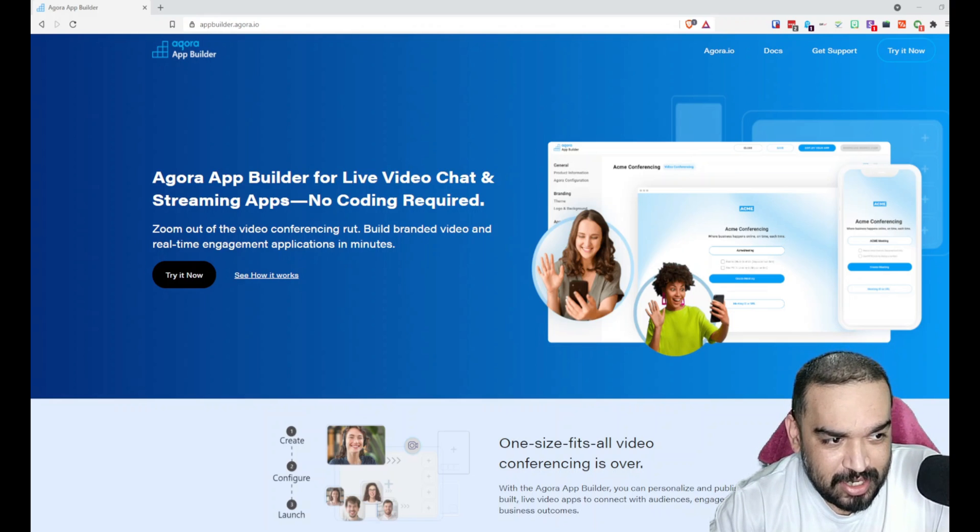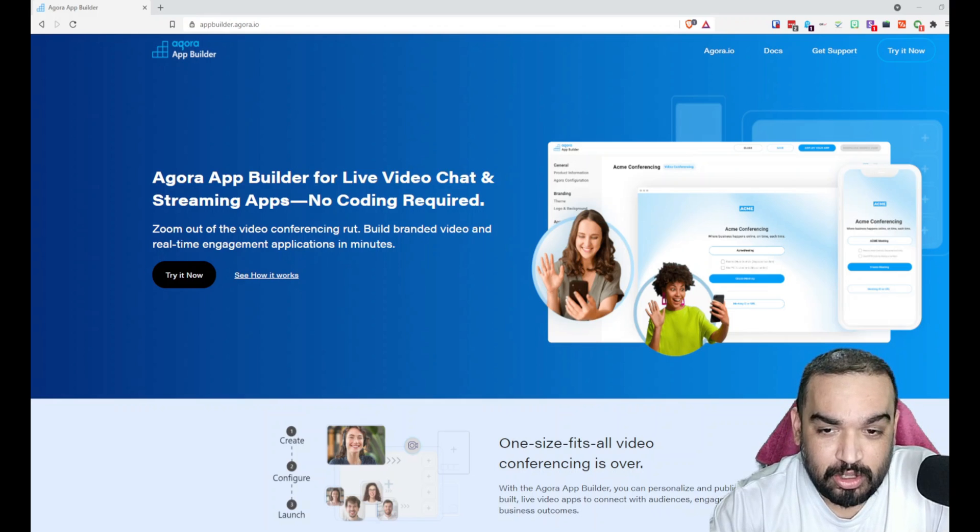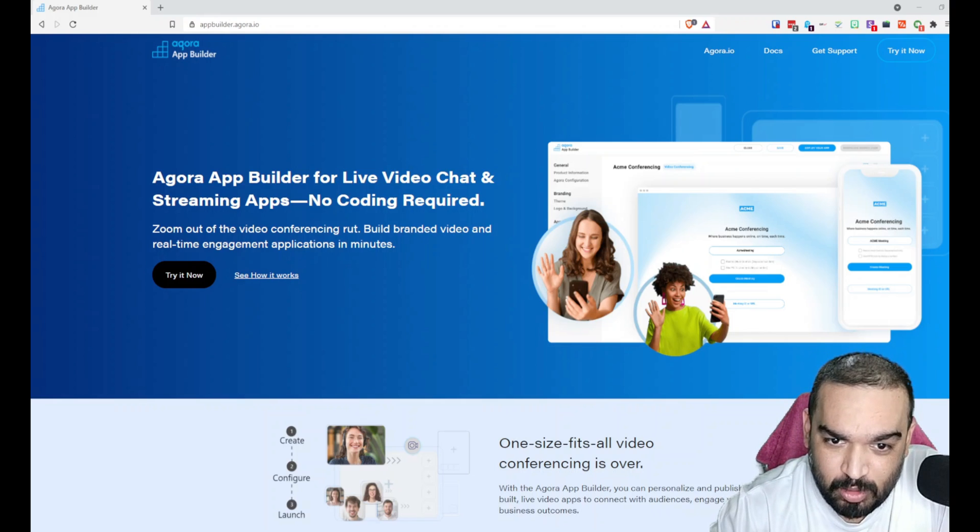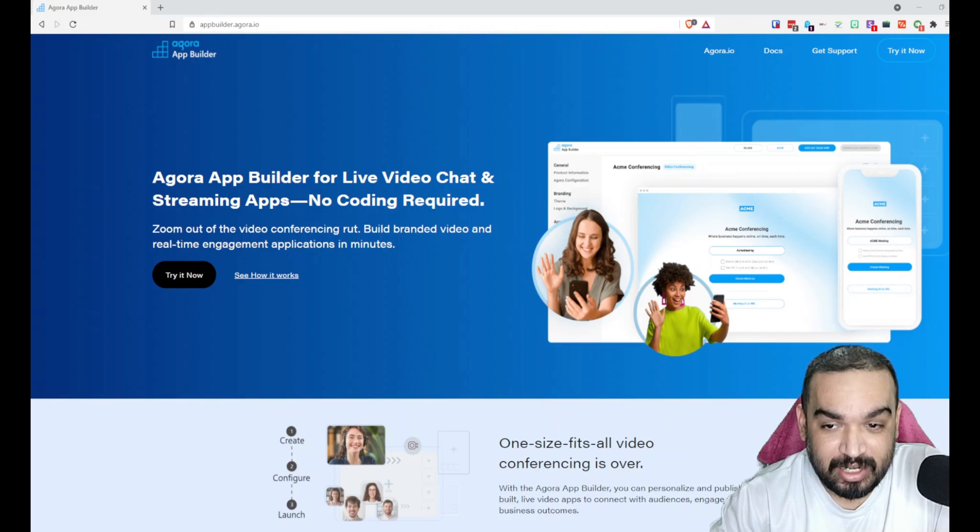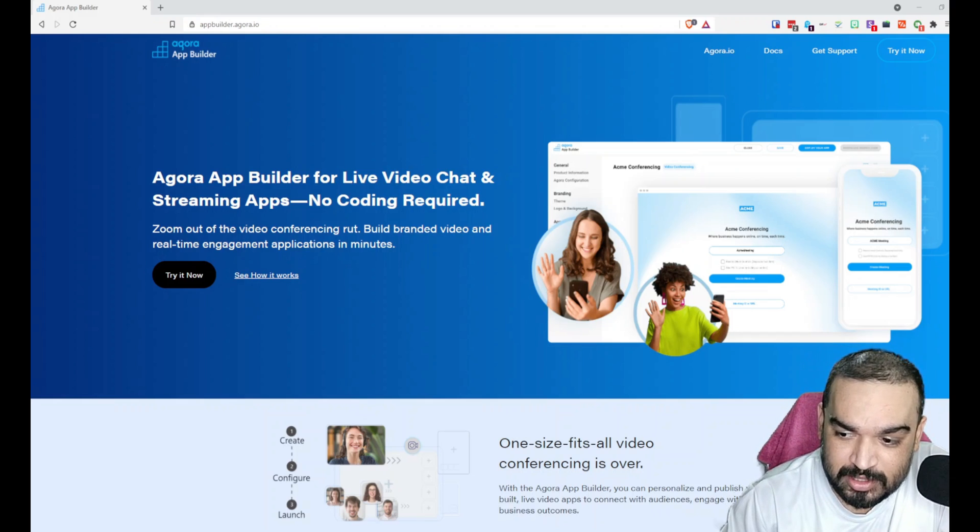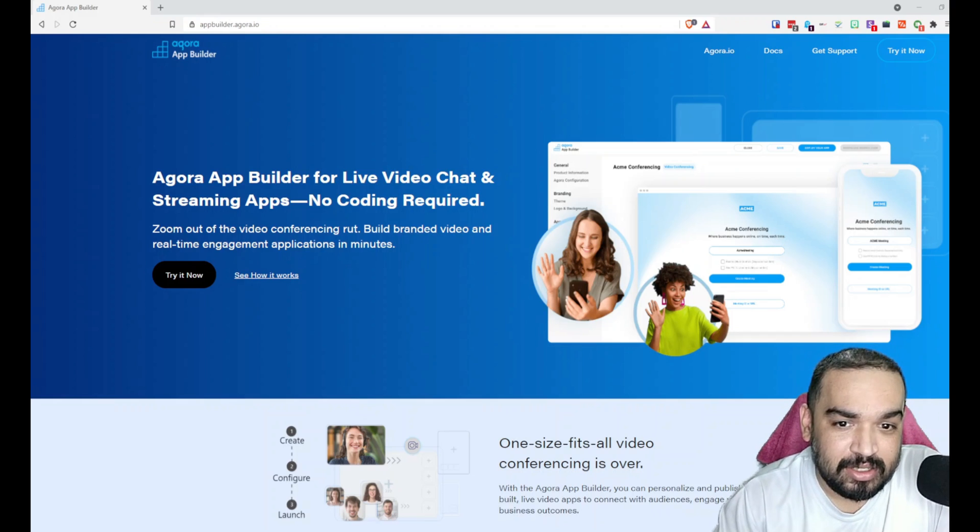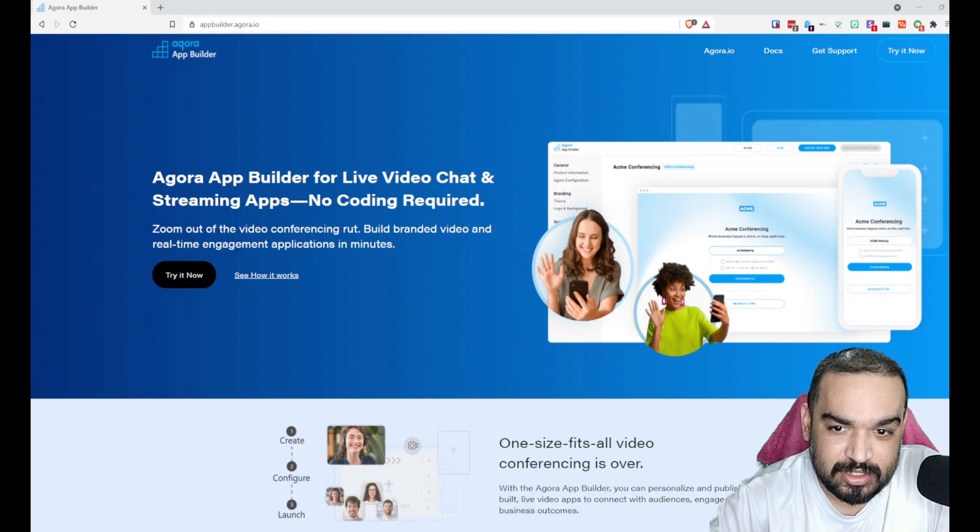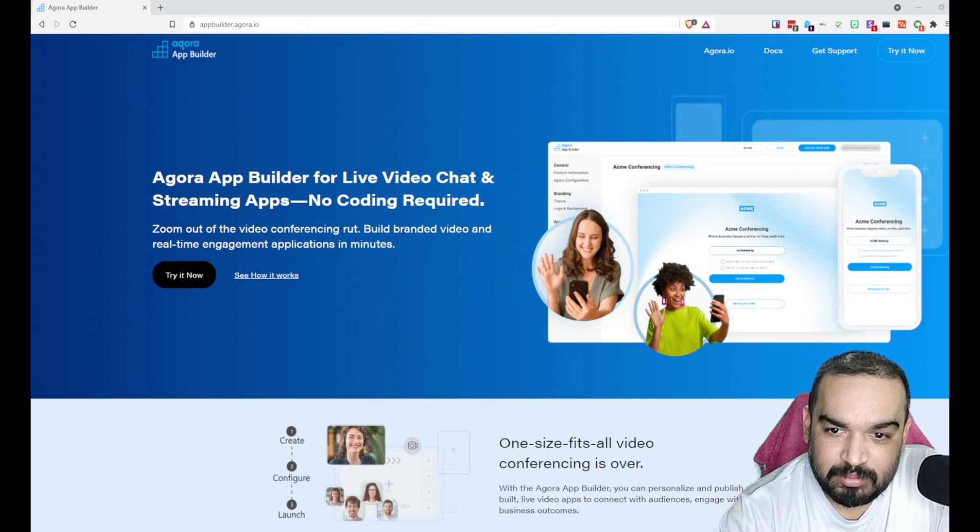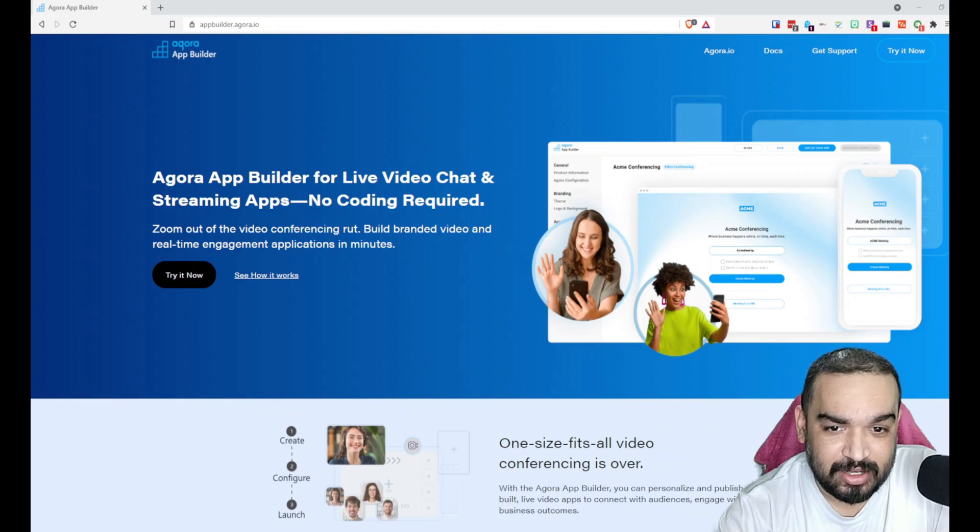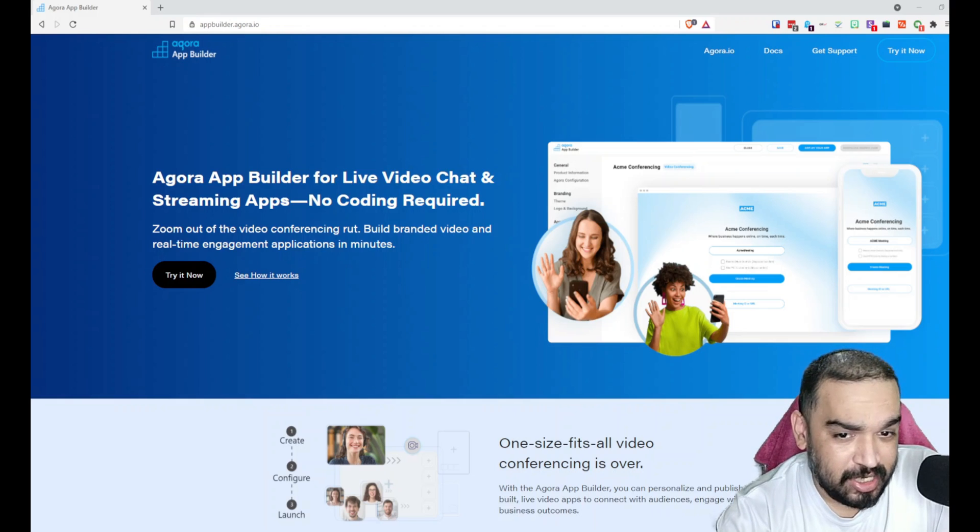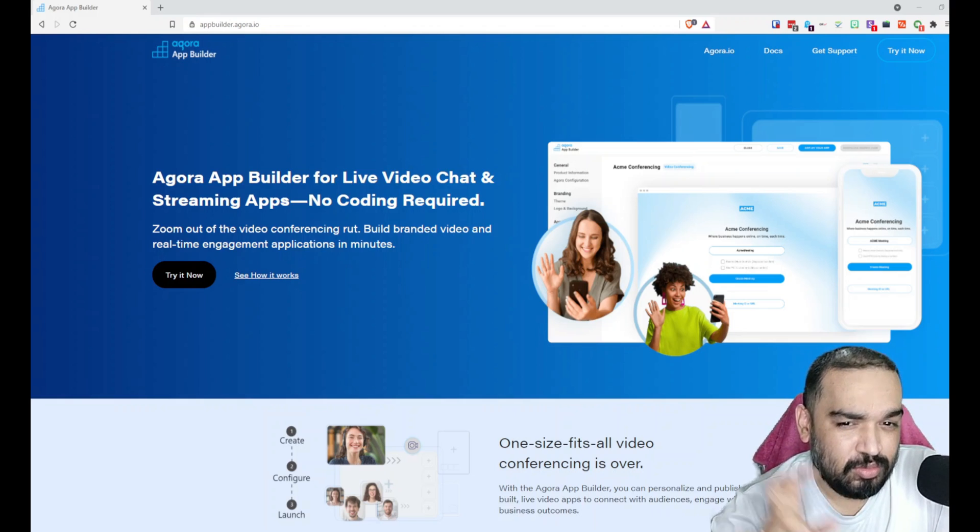Agora App Builder is something that Agora.io launched. What is Agora? Agora is one of the leading video, voice, and live interactive streaming platforms that helps developers build rich in-app experiences.